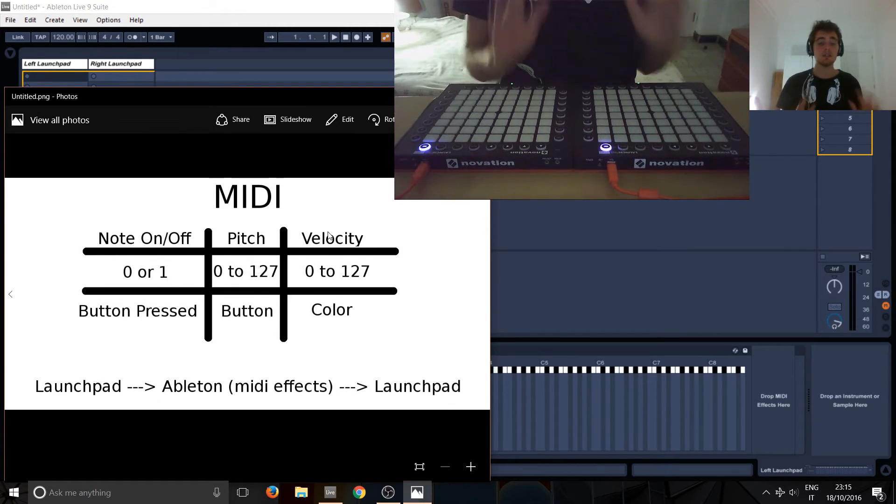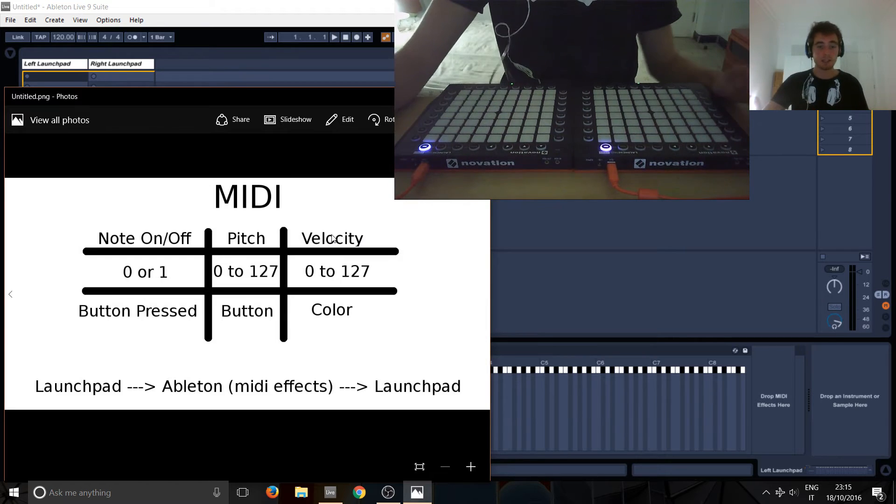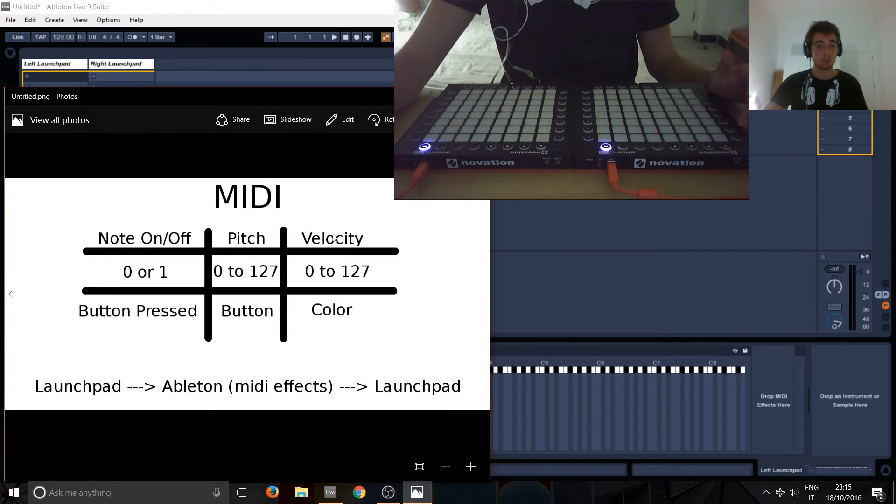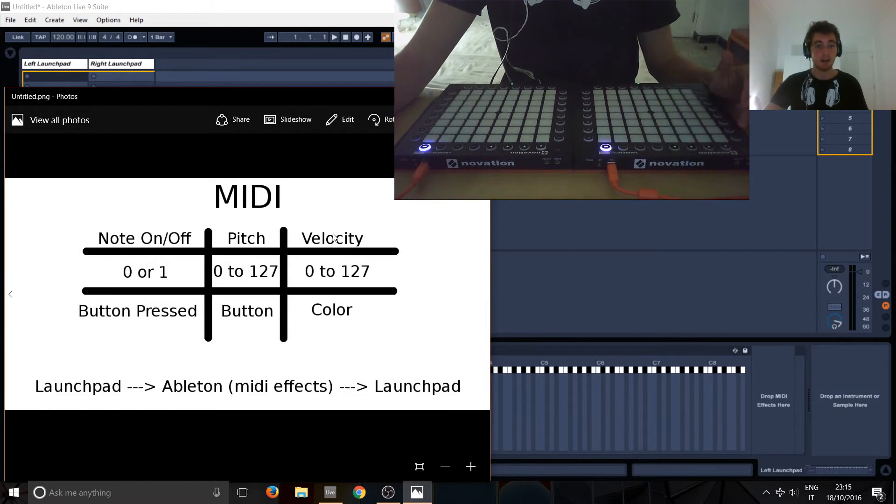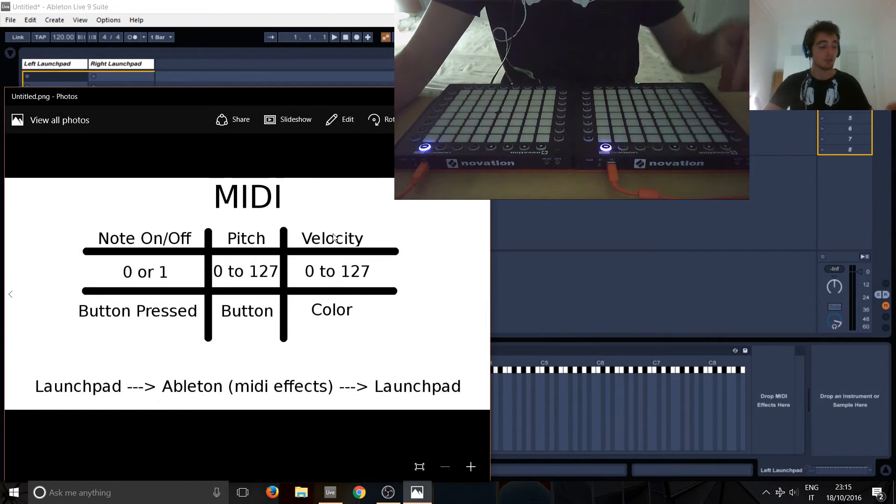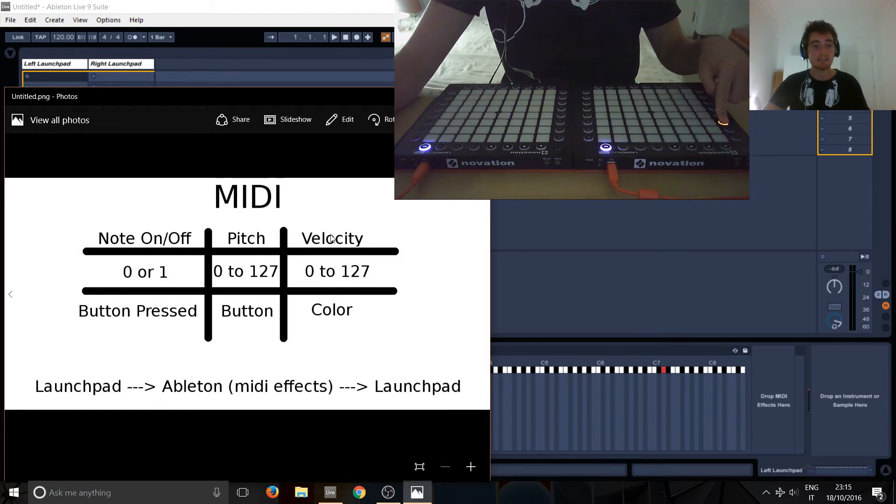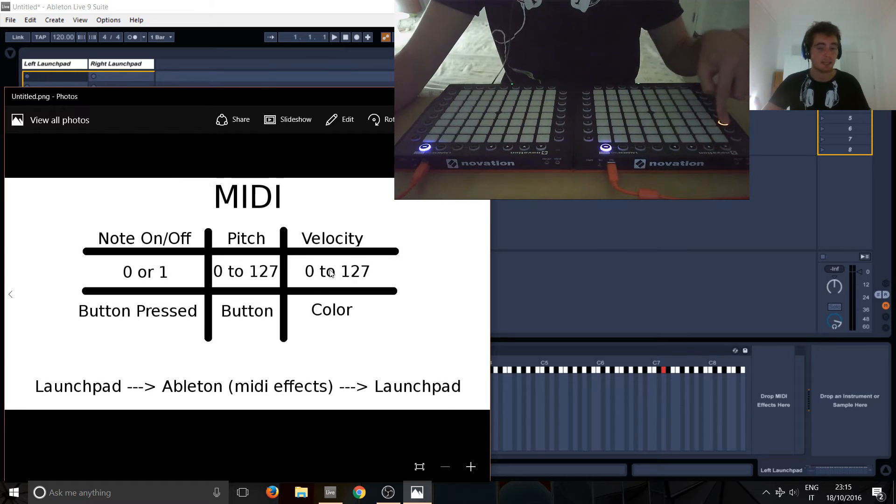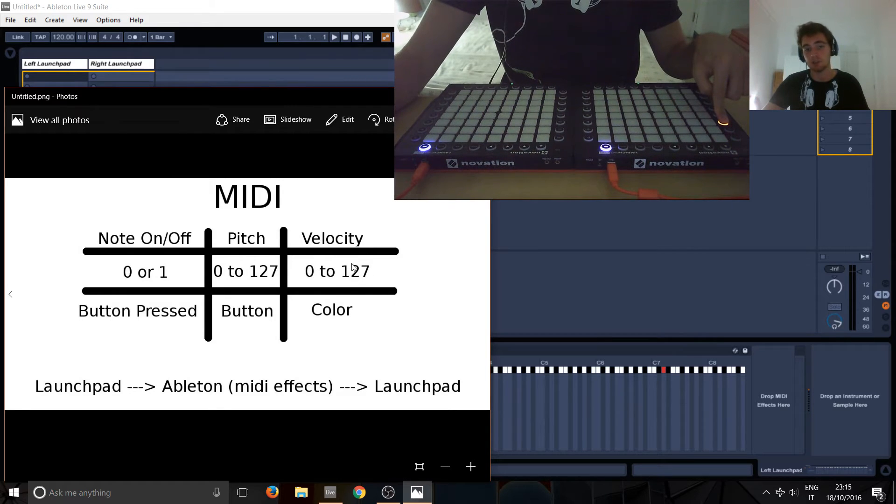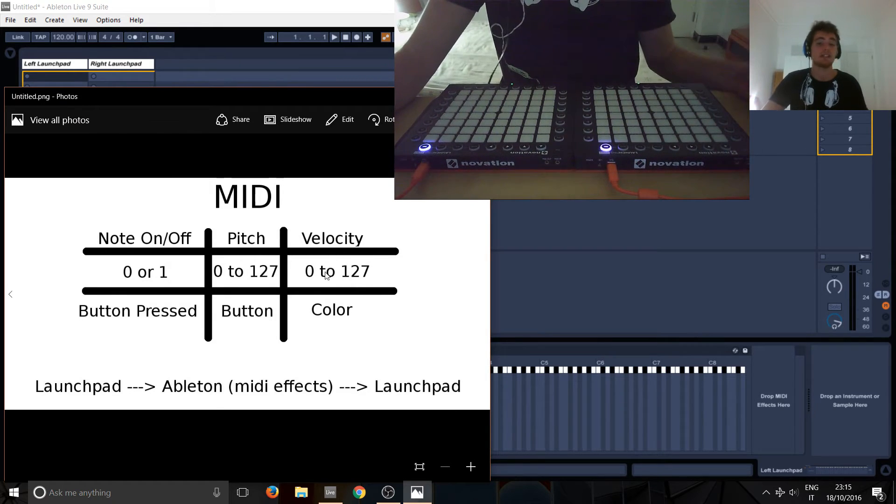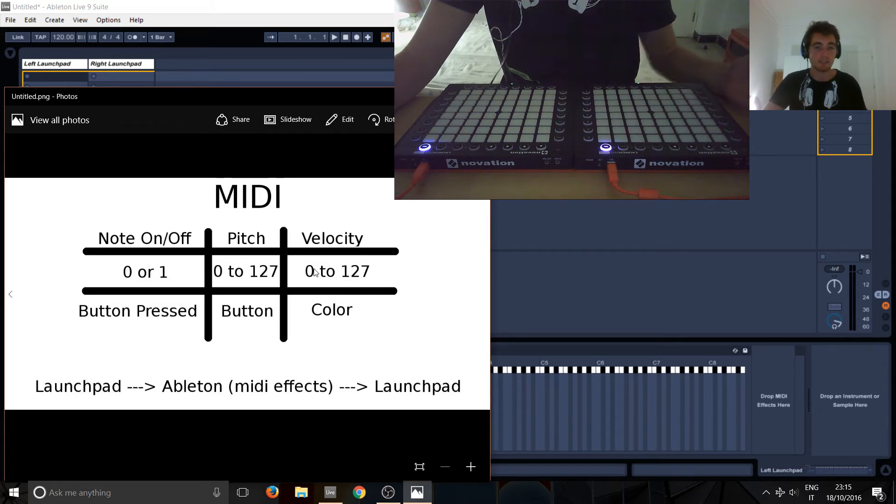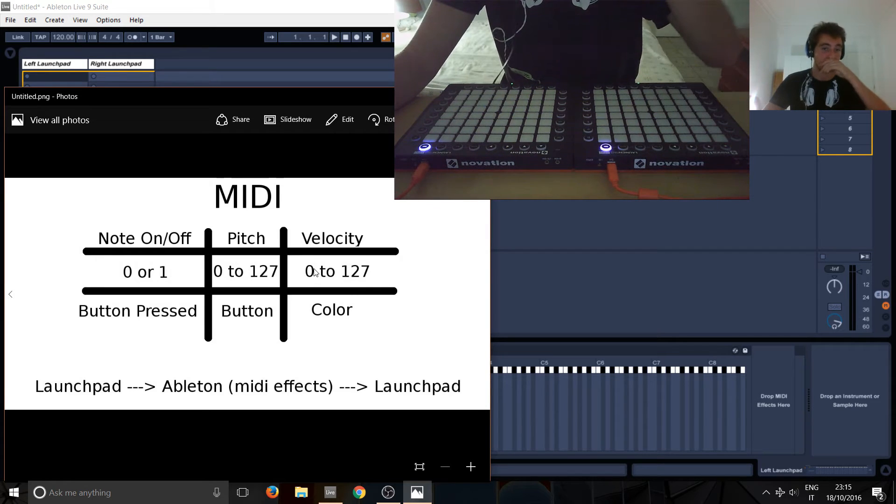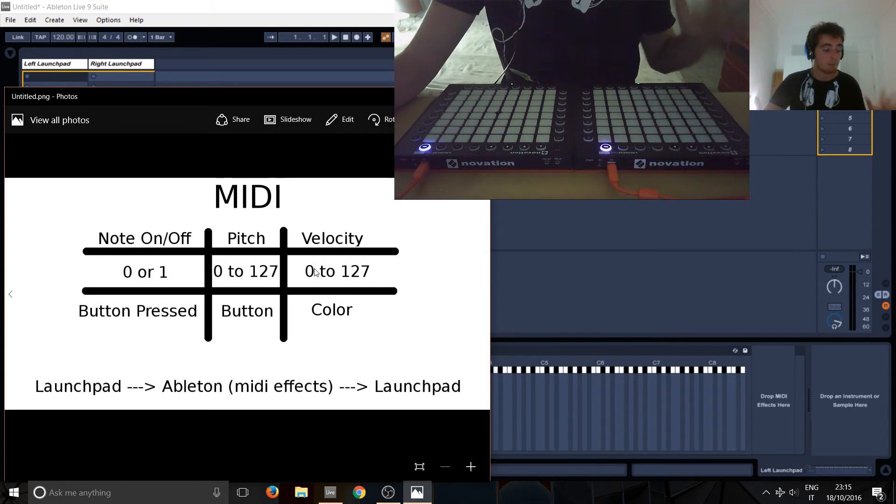So, let me just say, very simply, velocity for most Launchpads, except for the pros, work like this. When you press a button, it sends, it's like a note on and off. If you press it, you're sending the maximum value, so 127. If you let go, you're sending zero. So, that's basically how velocity works on most Launchpad Pros.